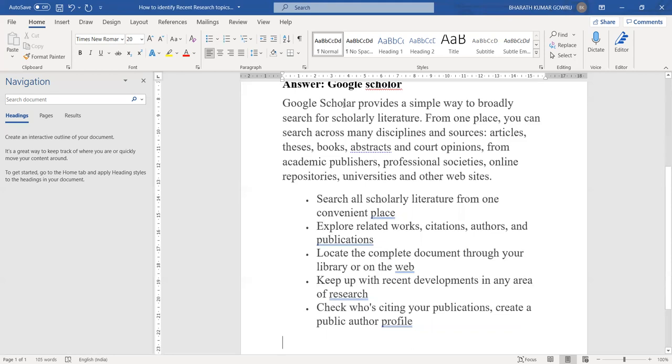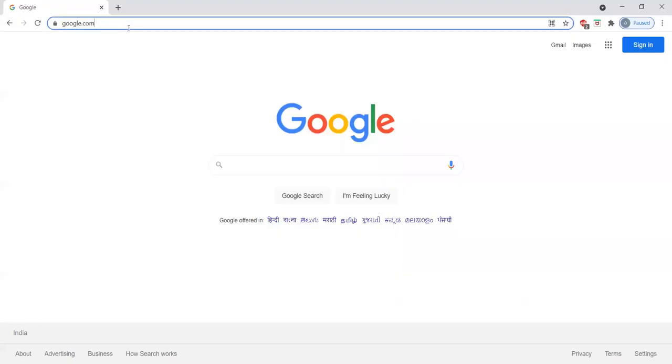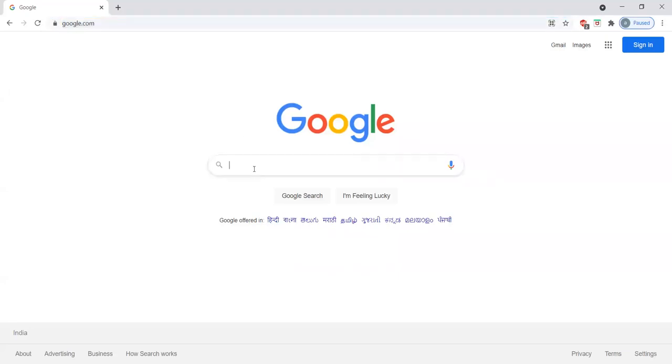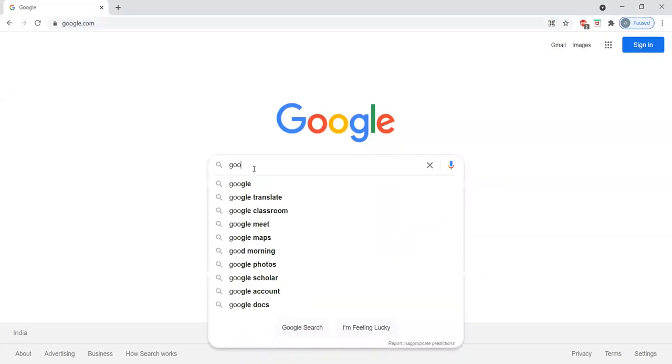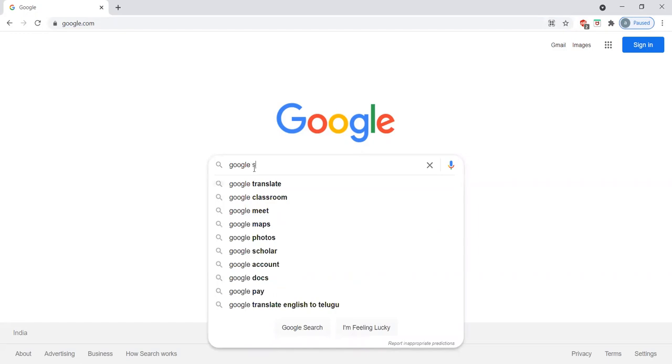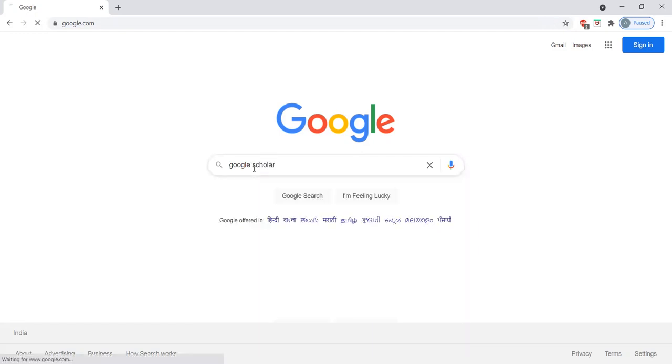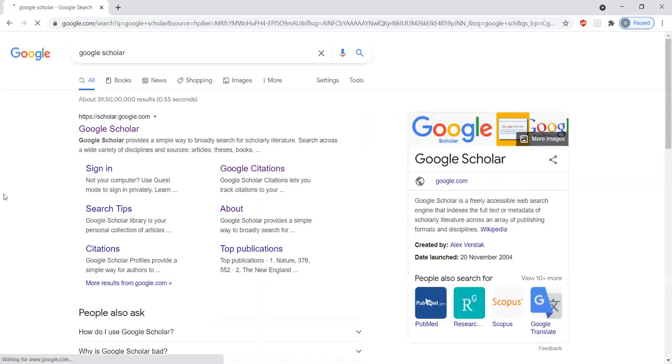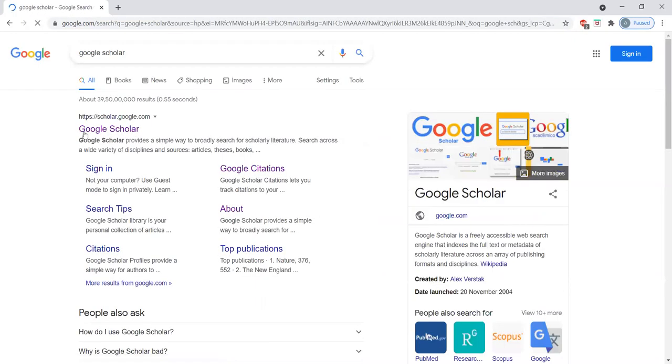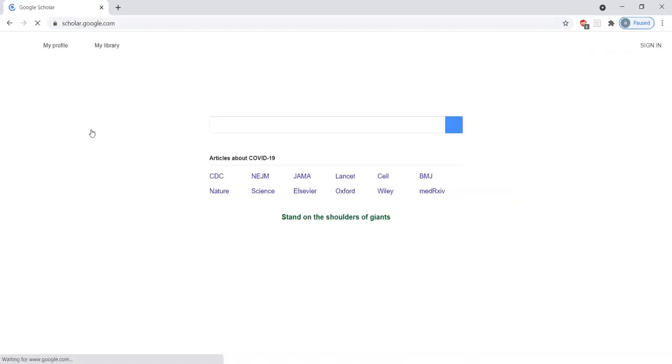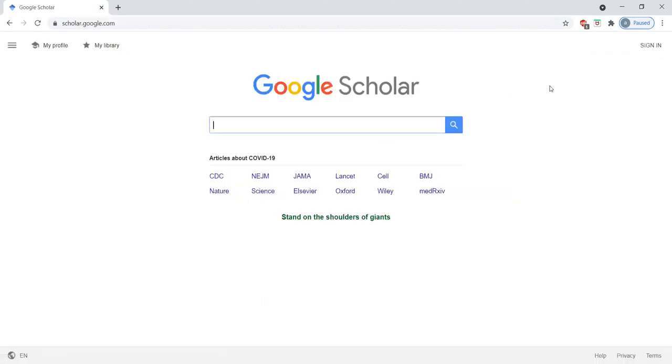Now we will see how to register for Google Scholar and how to receive the alerts. With the help of screen sharing, I will explain. Please go to google.com and search for Google Scholar. Please select the first link, that is Google Scholar.